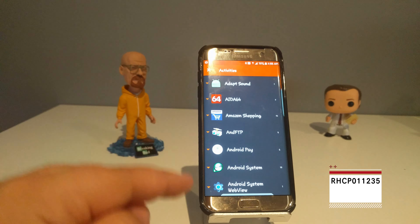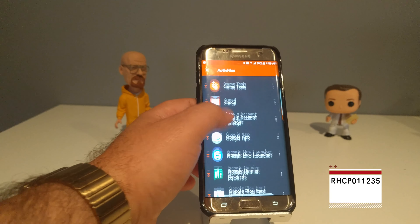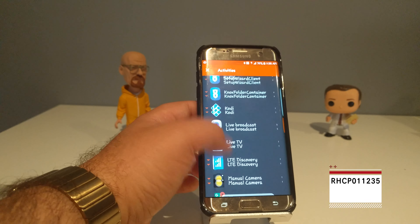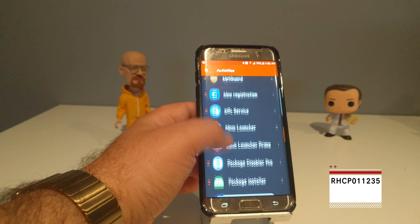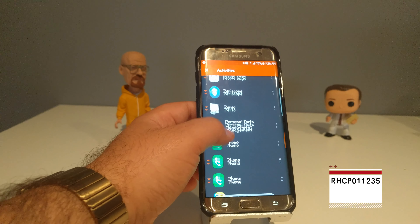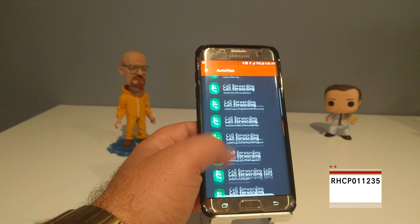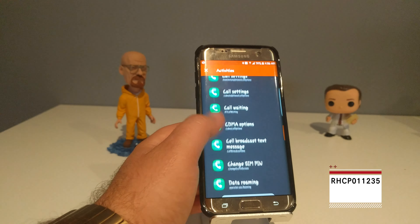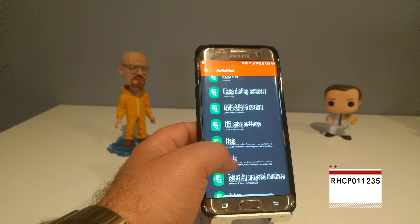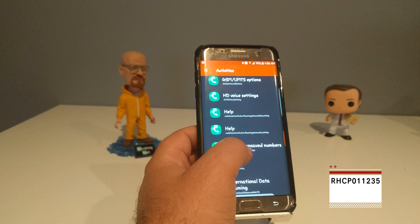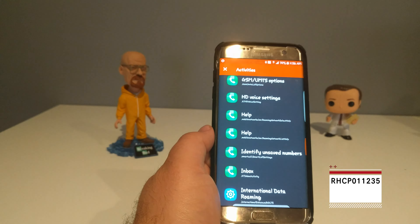You're going to go to Phone and find Phone — the third Phone option — and then find 'Identify on saved numbers.' Hold that, and you can see I have mine turned on by default; this is off.